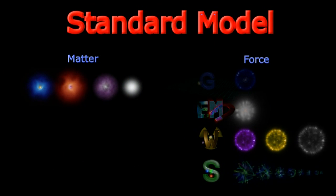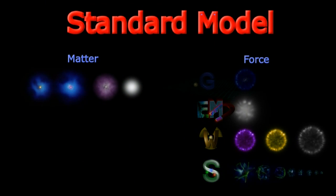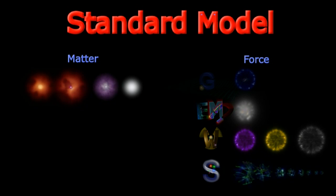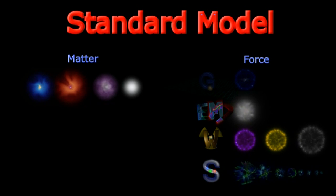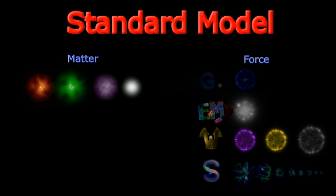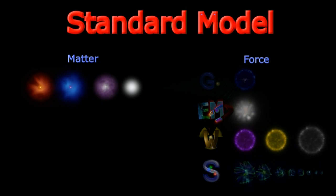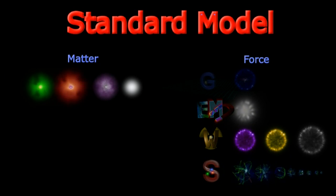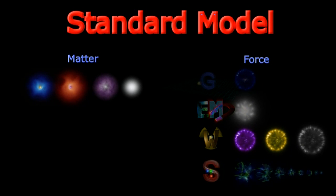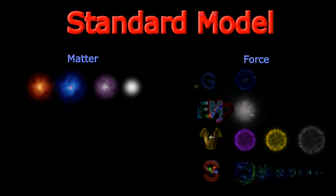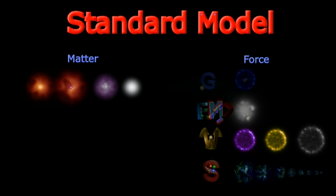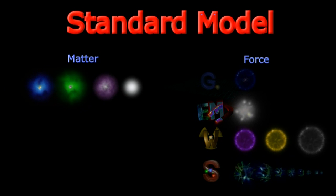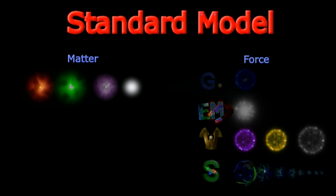In the standard model, the entire system of matter and forces, except gravity, is encapsulated in a few simple equations, and is organized around one core principle, known as local gauge symmetry. Amazing.